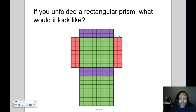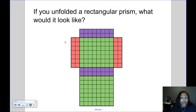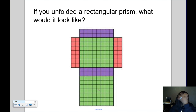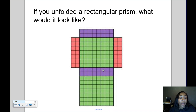If you took a rectangular prism and unfolded it, this would be an example of a net. The purple represents the back and the front — and those rectangles are the same size. The green represents the top and the bottom, and the two red shapes represent the sides. The front and the back are the same size, the top and the bottom are the same size, and the two sides are the same size.